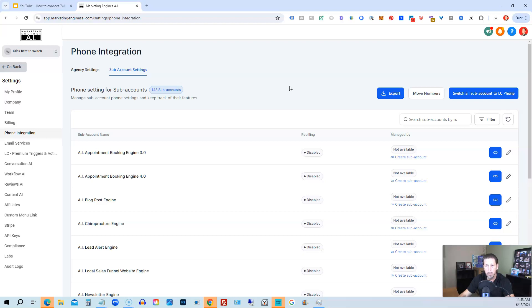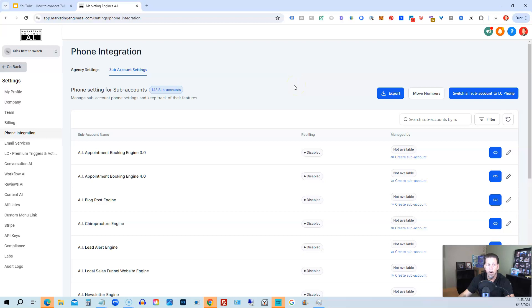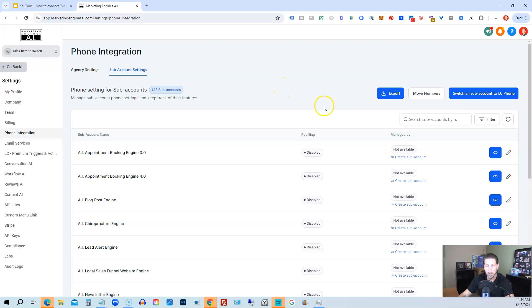Alright? So why would you want to use Twilio instead of Lead Connector? Well, mostly only if the Lead Connector setup does not work for a client, let's say, in perhaps another country, right? Where it may be easier for them to use their original Twilio account, or they've already got a number that they've registered with Twilio that they want to use, and they don't want to have to re-register a new number, something along those lines.